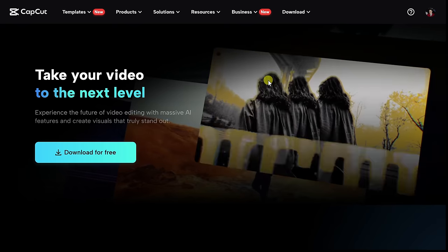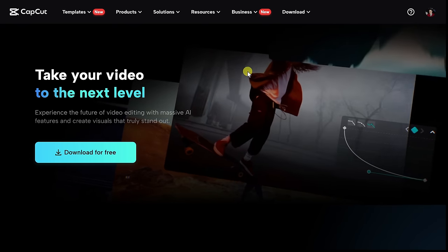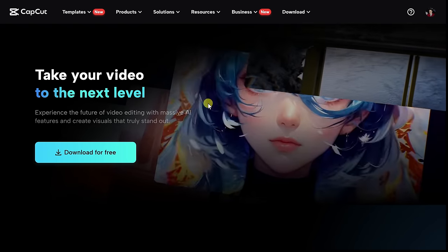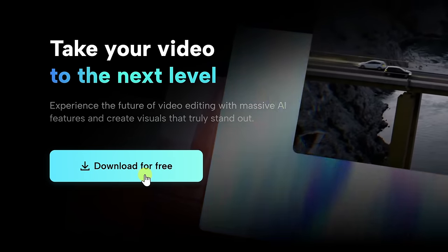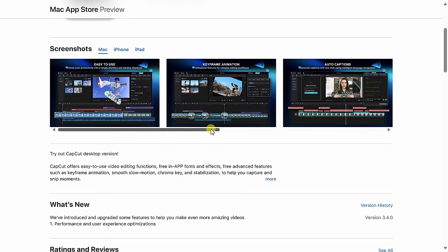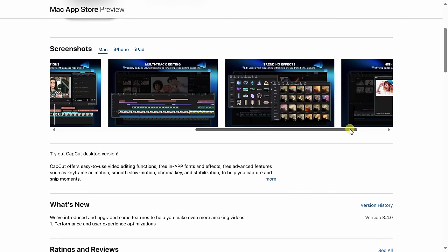First off, if you don't yet have CapCut, you can download it for free at this website. You can click on the card in the top right-hand corner and I've also included a link in the description. Once you land on this website, click on the button that says download for free. This works on both Windows and also on Mac. You can also install CapCut on your iPhone or your Android phone. In this video, we're going to focus on the CapCut desktop software.